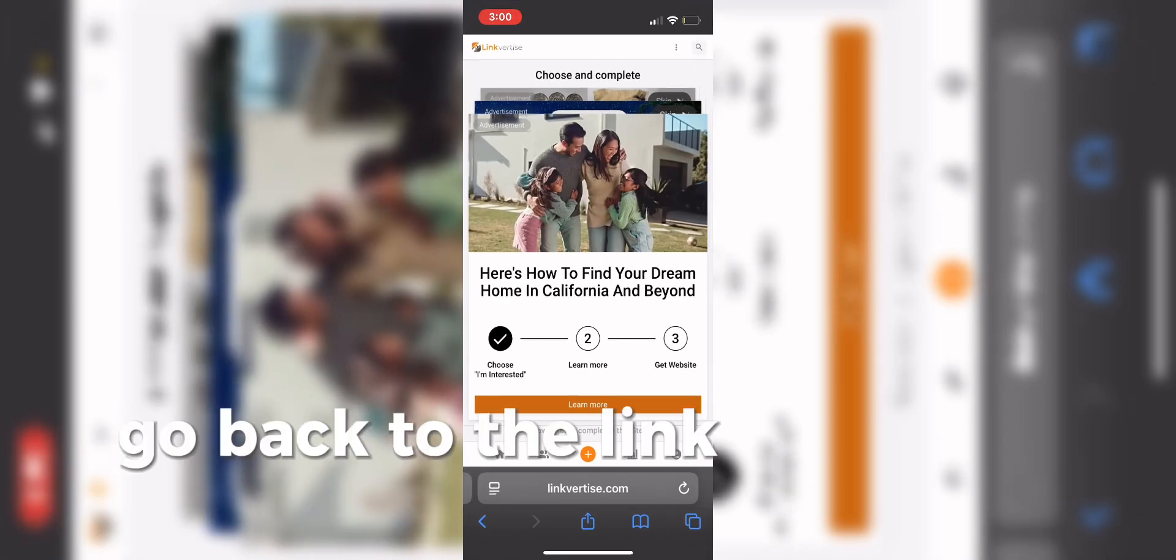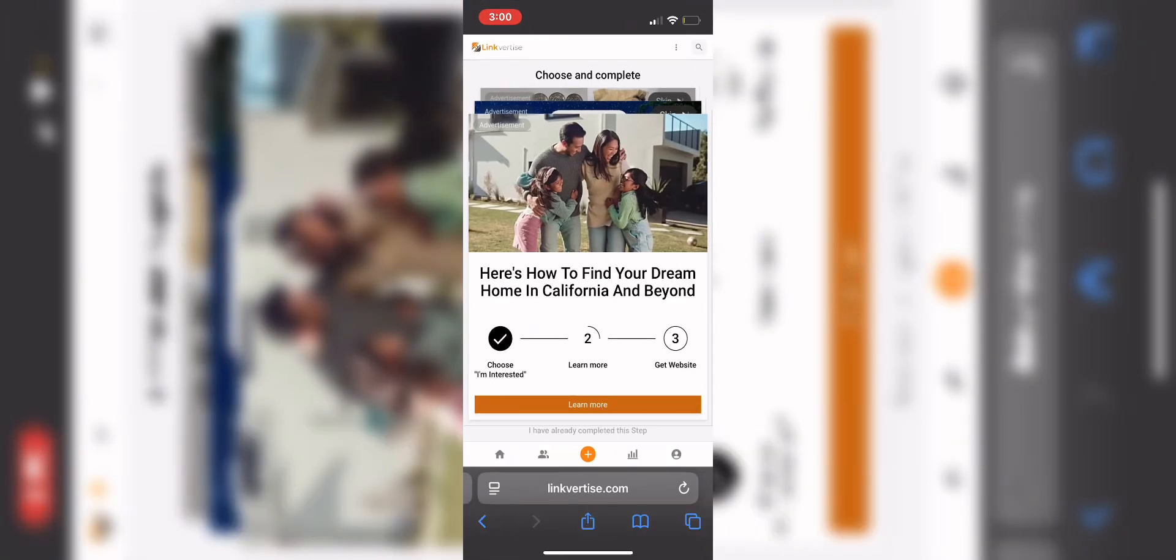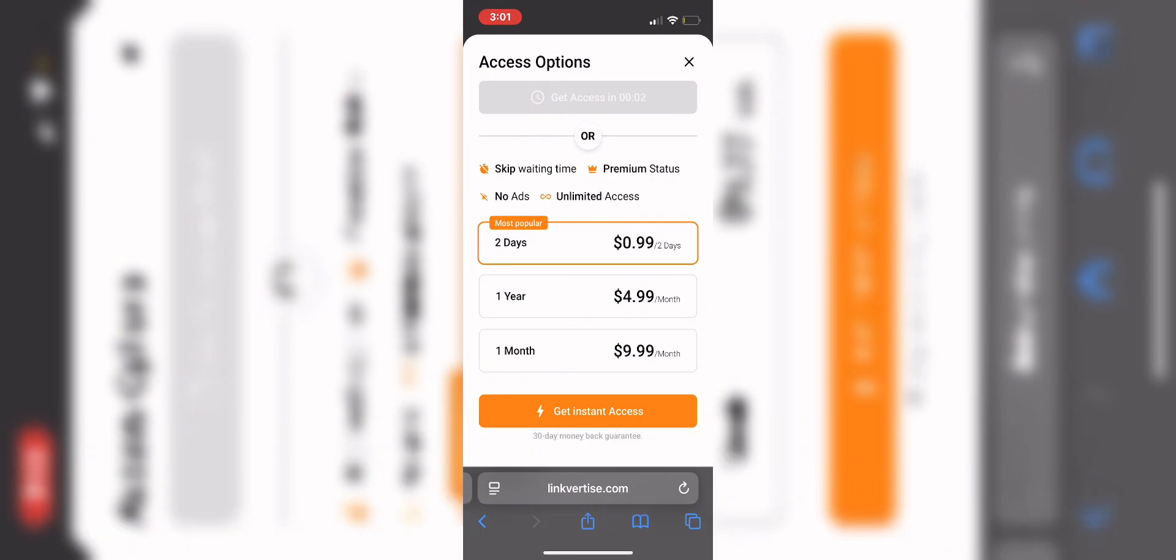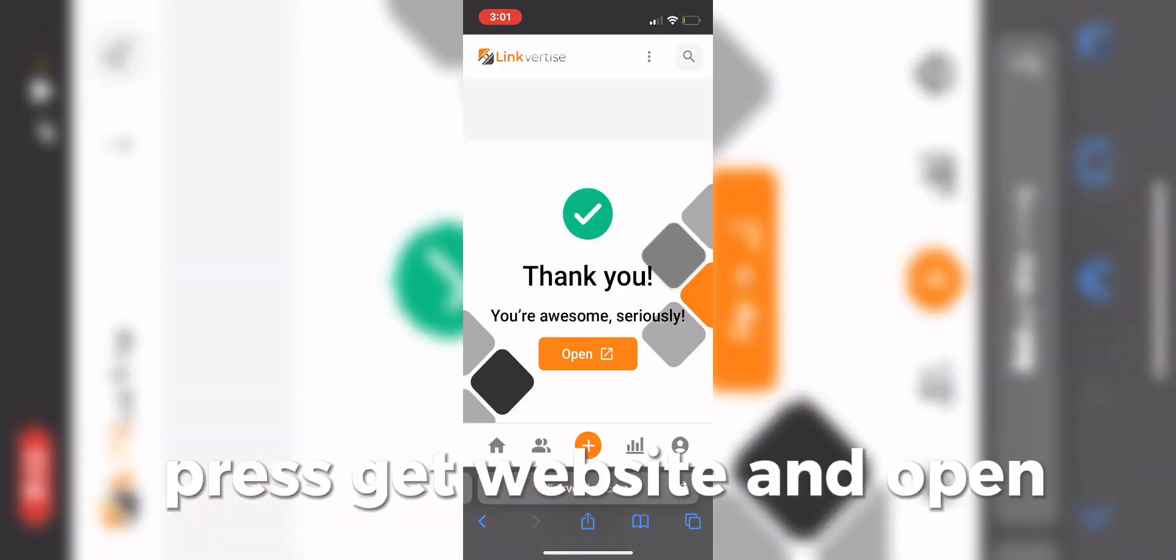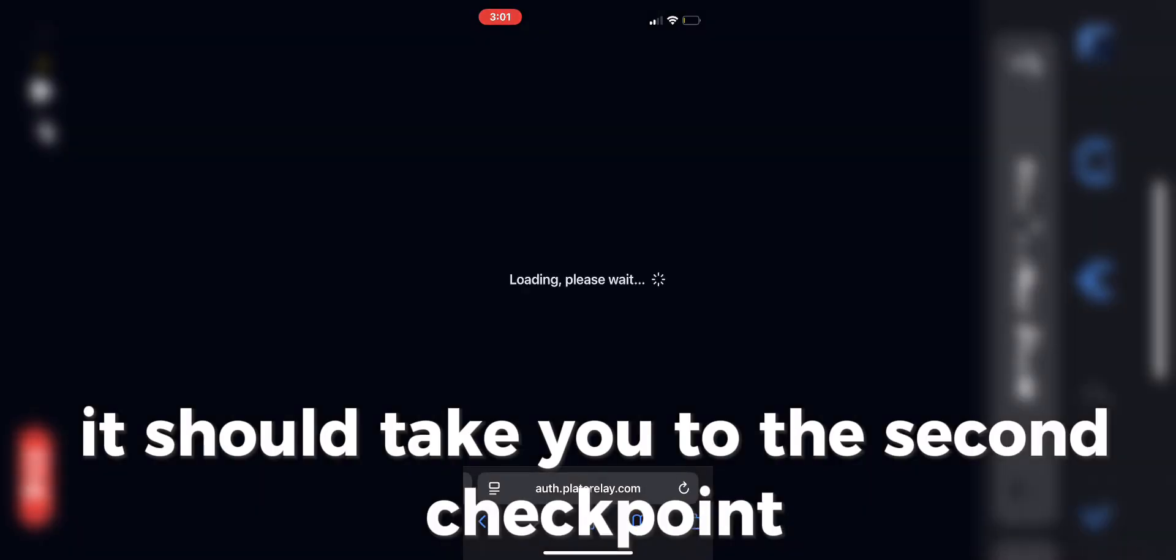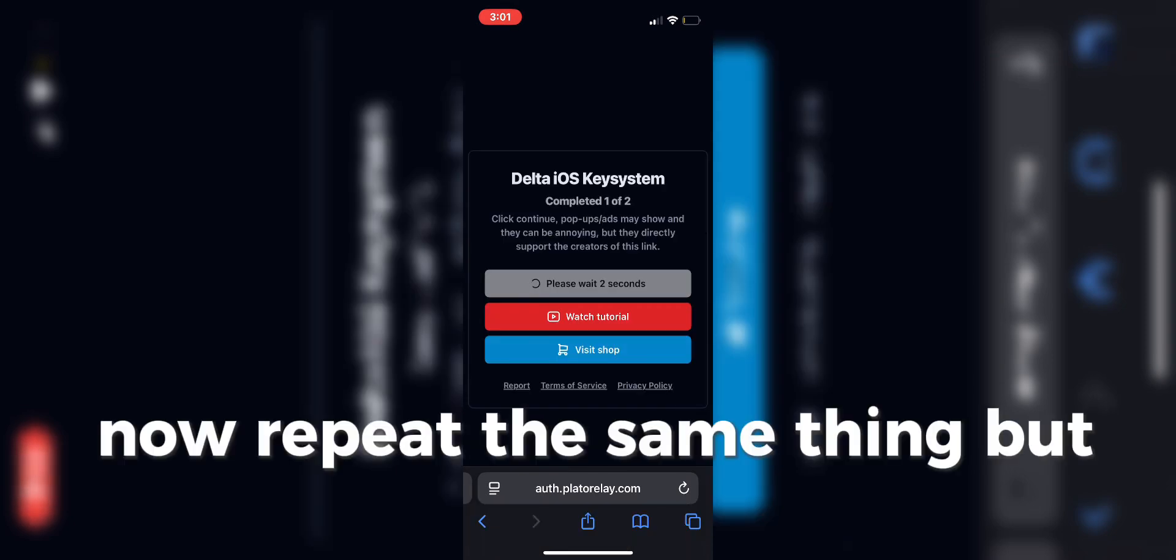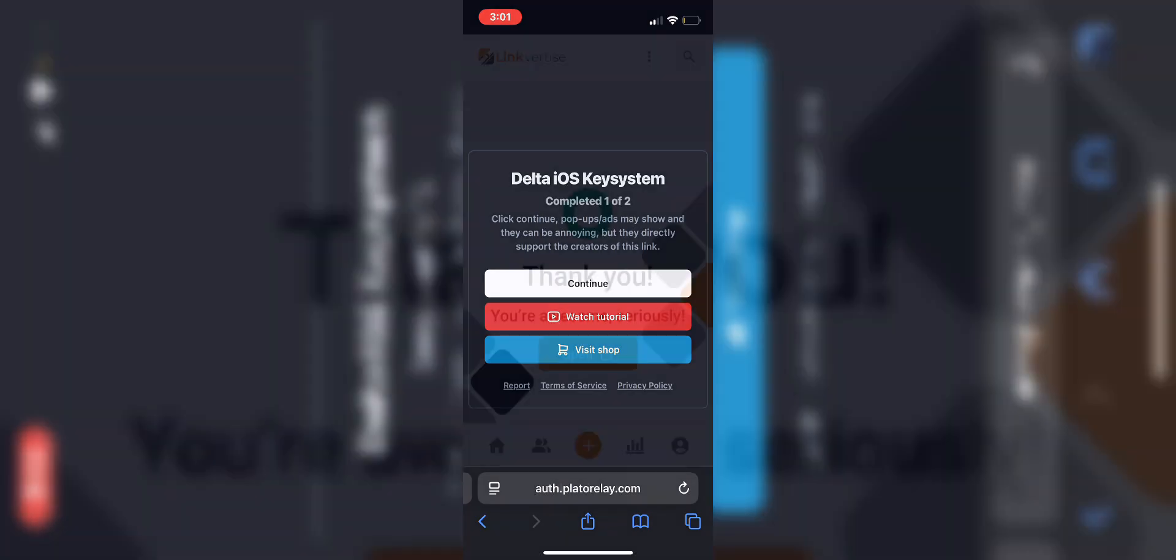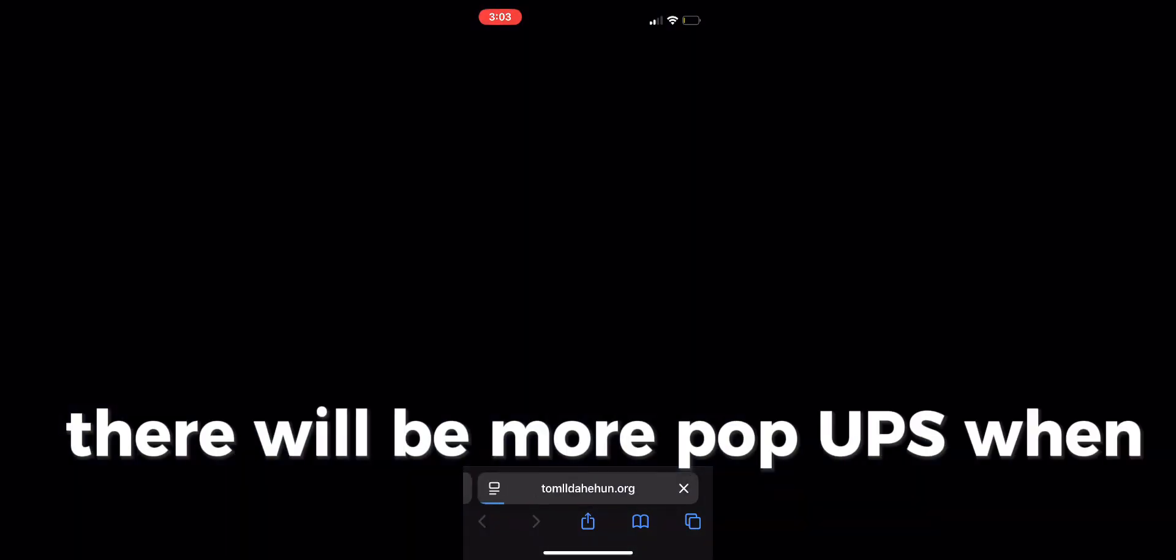Go back to the link for times and wait until it says Continue. Once you press Continue, you may have to wait another 10 seconds. Press Get Website and Open. It should take you to the second checkpoint. Now repeat the same thing, but with the second checkpoint. Once you finish, wait 5 seconds. There will be more pop-ups when you continue, so close them out.